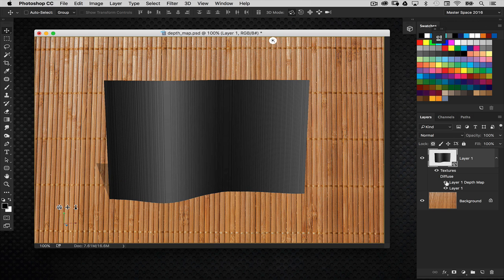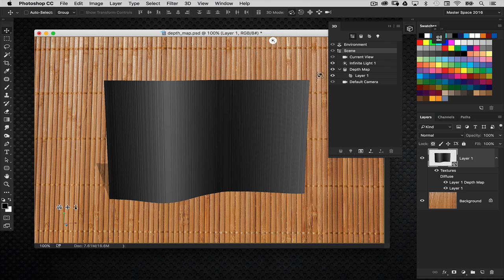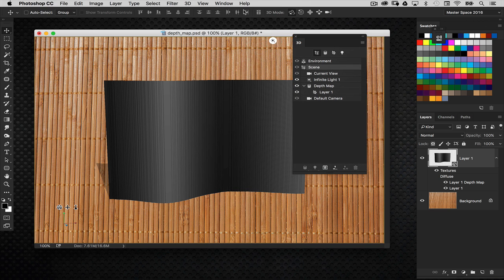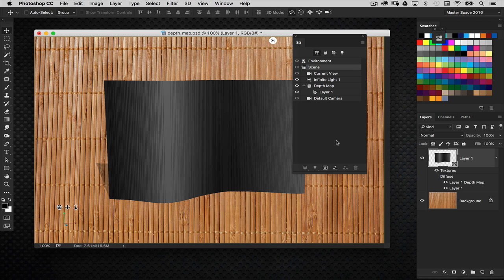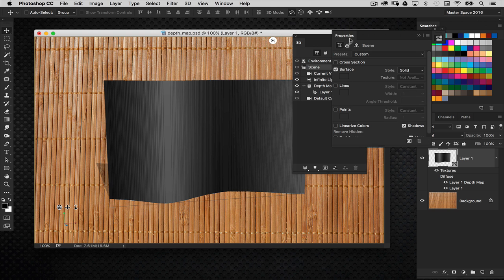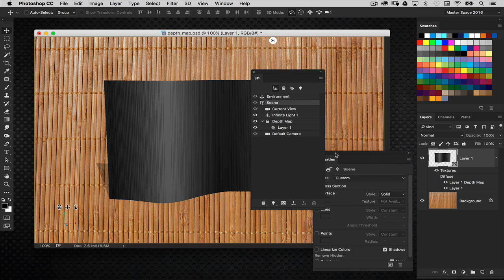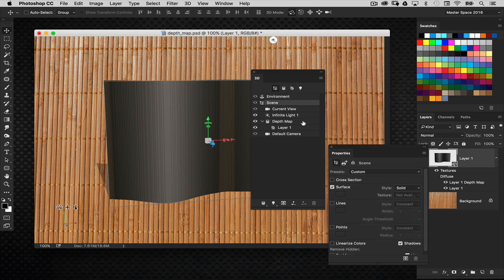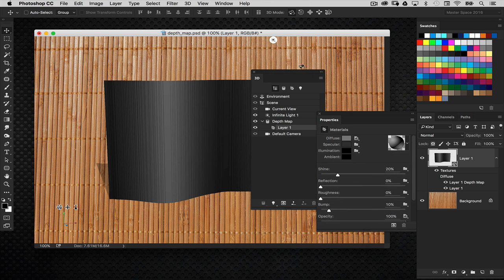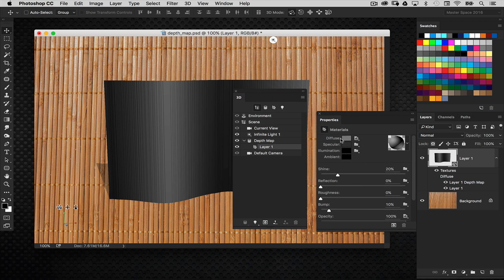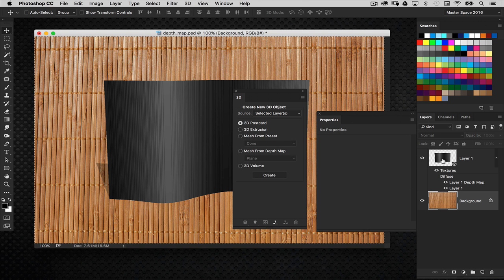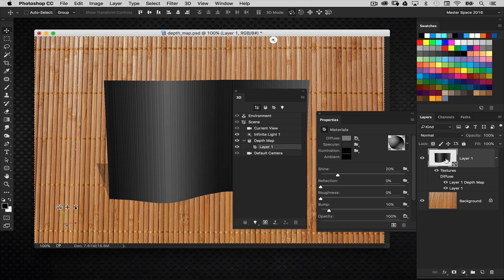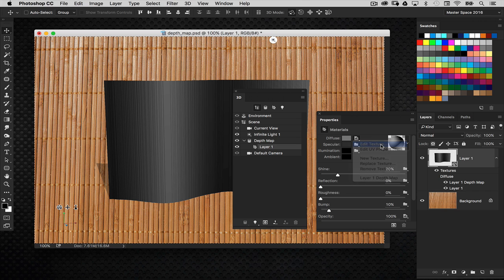But now I want to add the image of the background that we're looking at right here instead of just being a gray wall there. You'll notice here in the 3D panel, there's my depth map and there's the layer right there. So I'm going to go to that background layer, do a command A, select all, and then command C to copy it to the clipboard. Then we'll go back to my 3D object. Now, because it was created based on the same dimensions of this document, all I need to do is go into the diffuse property and choose edit texture.